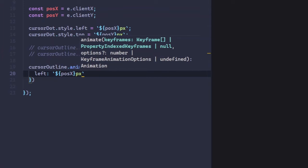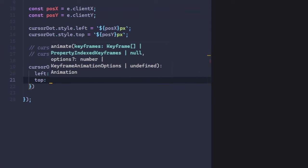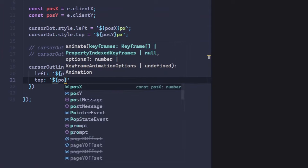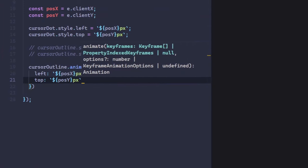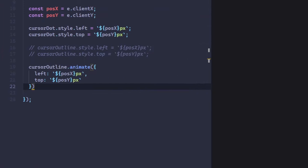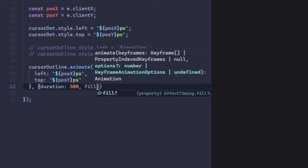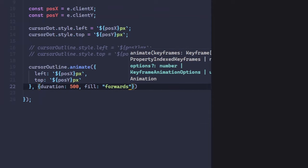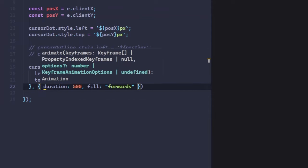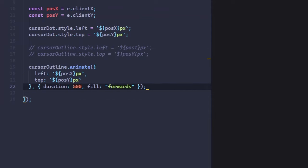First, which properties do you want to animate - in this case, top and left? Second is the animation options, like duration and fill mode. Great! Now, we have a custom cursor.